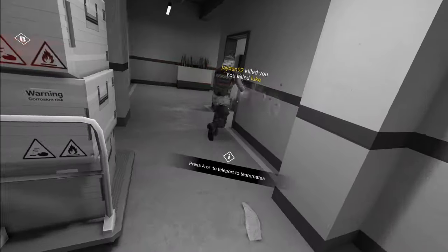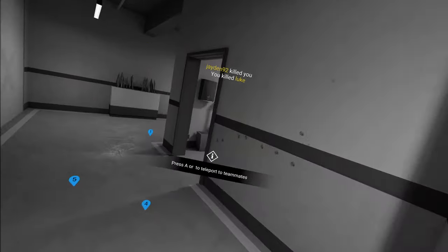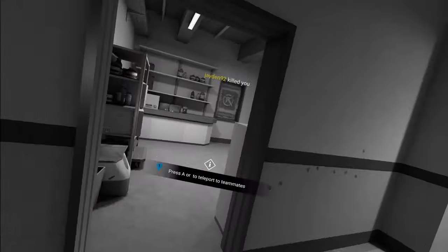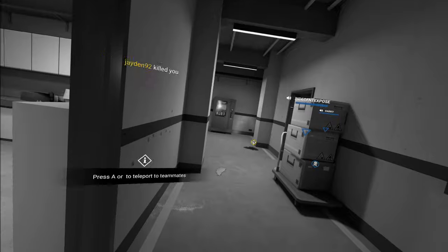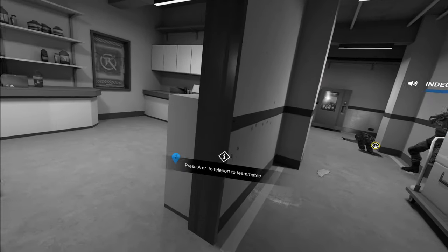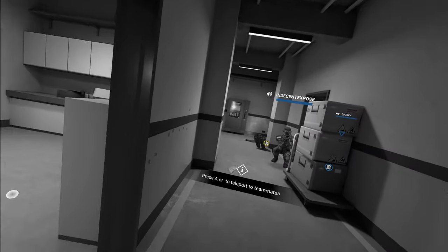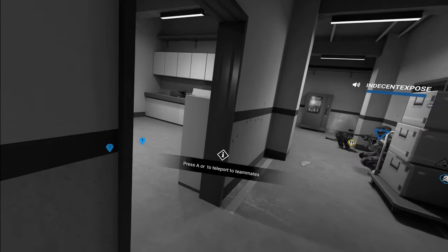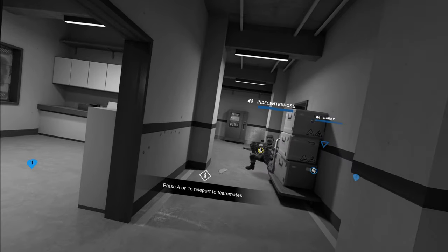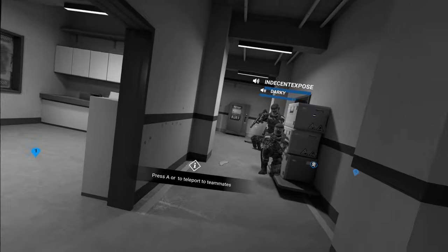Oh, I almost got a double ace. He ran back. Indecent crouch. He's stuck in this room in one. He's stuck in there. He can't go anywhere.